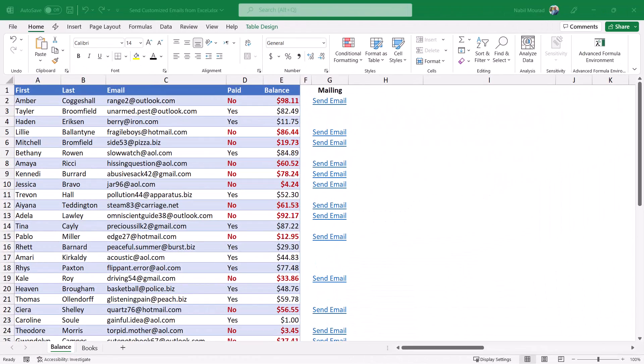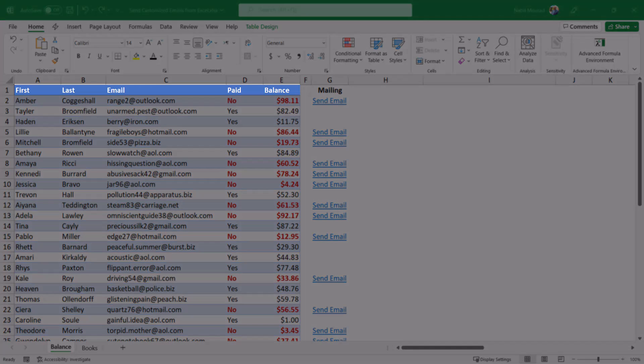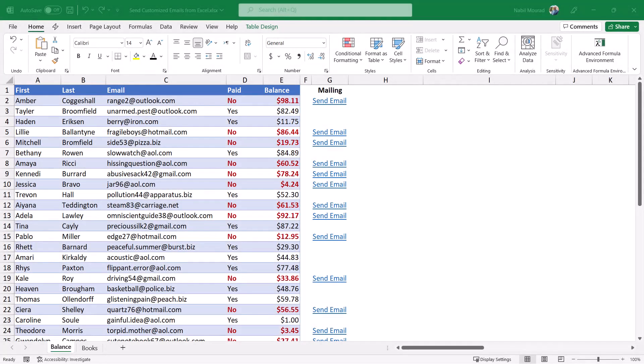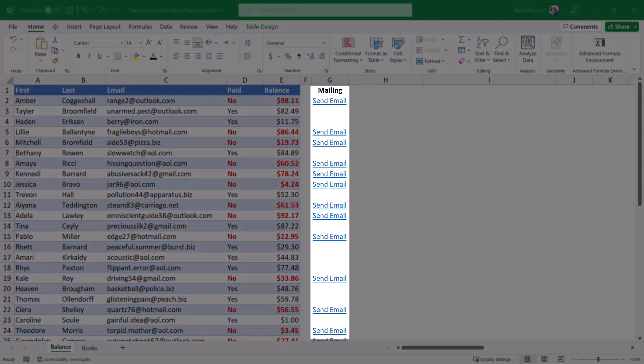This is my finished project. I have a client list which has a first name, a last name, an email, a paid column, and the balance. Some clients paid their balance so I see 'yes' in the paid column, but some did not yet pay so I see 'no.' Conditional formatting highlights the records for the clients who didn't pay. What I would like to do is send an email to those clients who didn't pay to remind them of the amount that is past due.